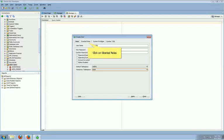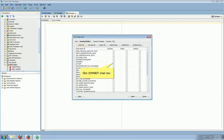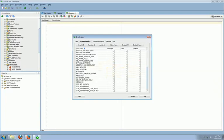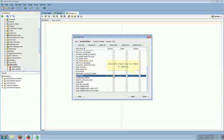Click Granted Roles tab on the top. Grant Connection role. Set Connection role as Default. Grant Resource role. Make Resource as Default.